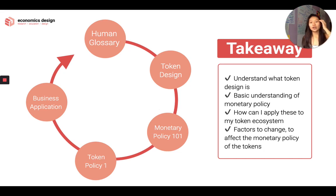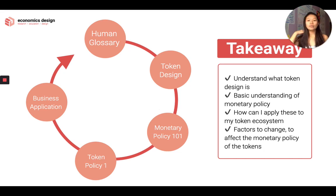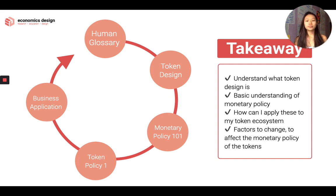Today we're going to talk about the human glossary. We're going to have a lot more keywords today because it's a new pillar with a lot more new words. We're going to understand token design as the pillar.